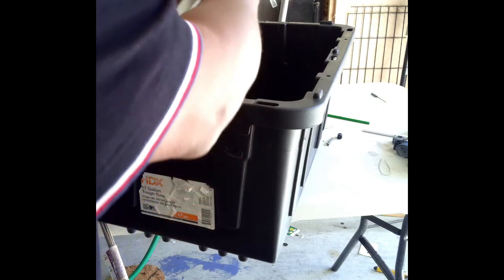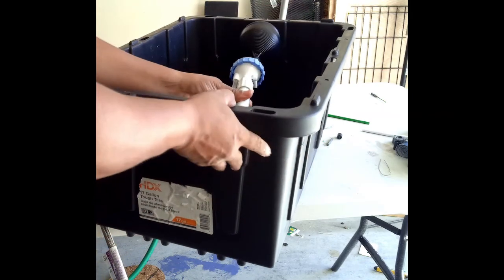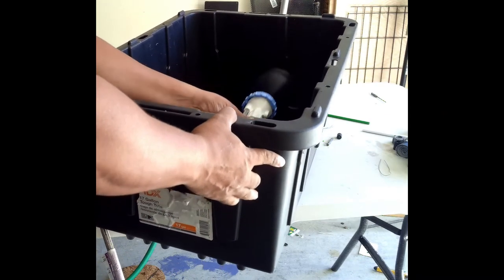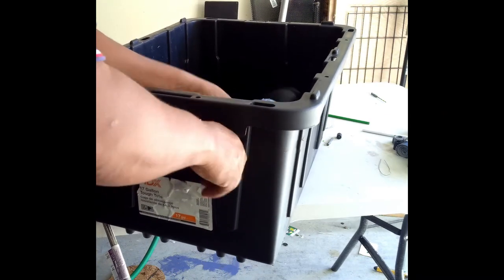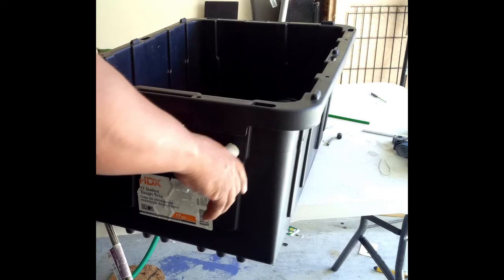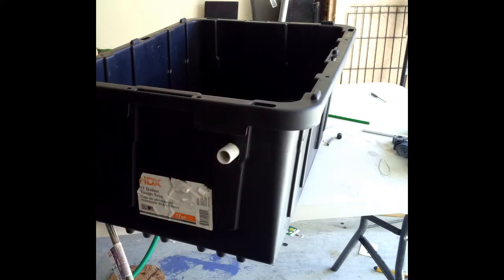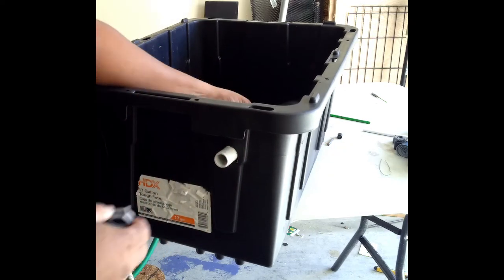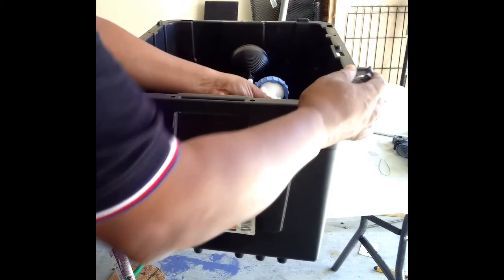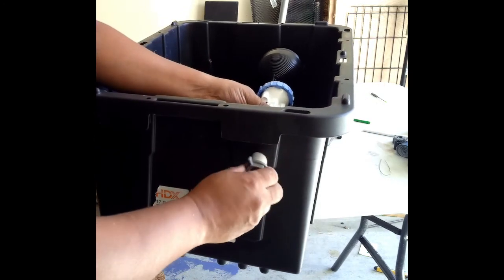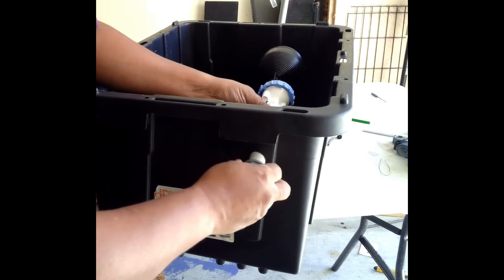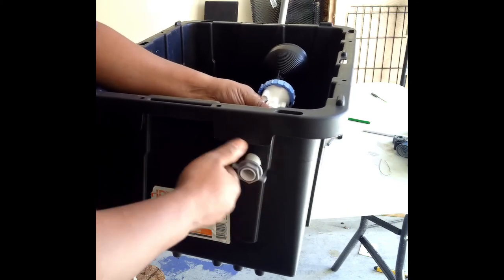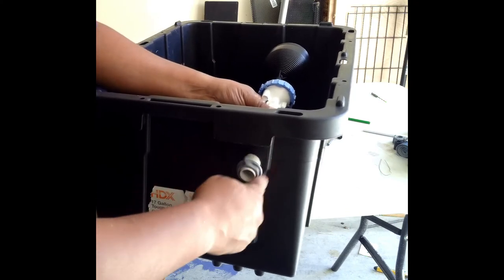So this will go in here. This part will go in here. And you don't need any cement. It already has a gasket on it.